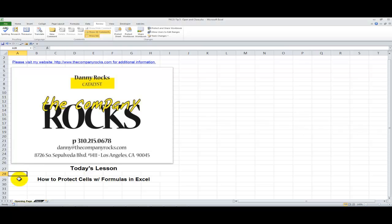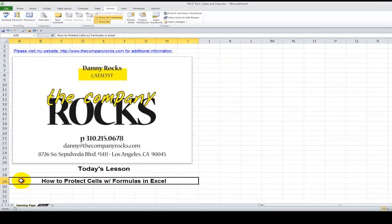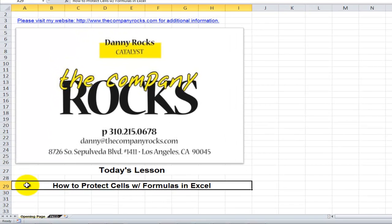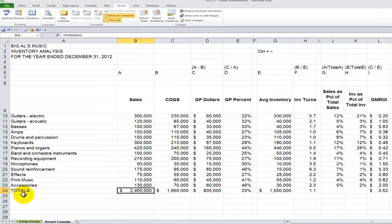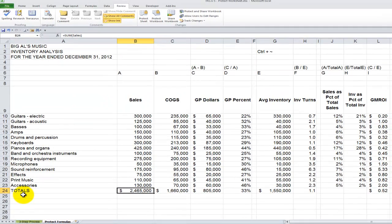Hello, and welcome back to Tips and Time Savers. I'm Danny Rocks. In today's lesson, I'm going to walk you through the three-step process when you want to apply protection to the cells that contain formulas in Excel.